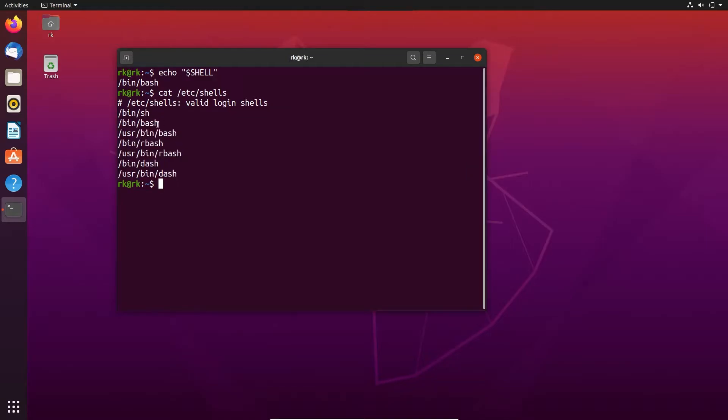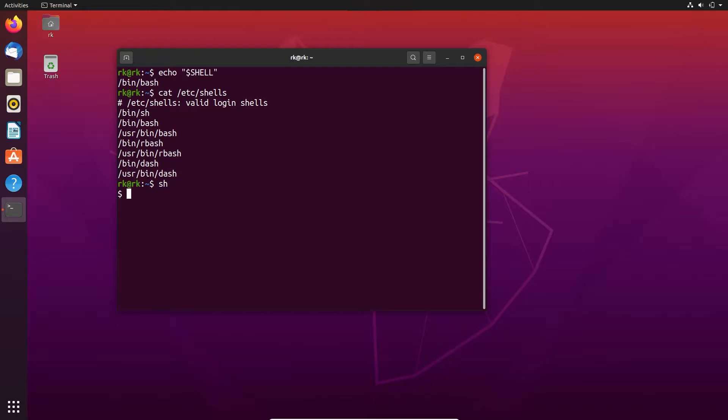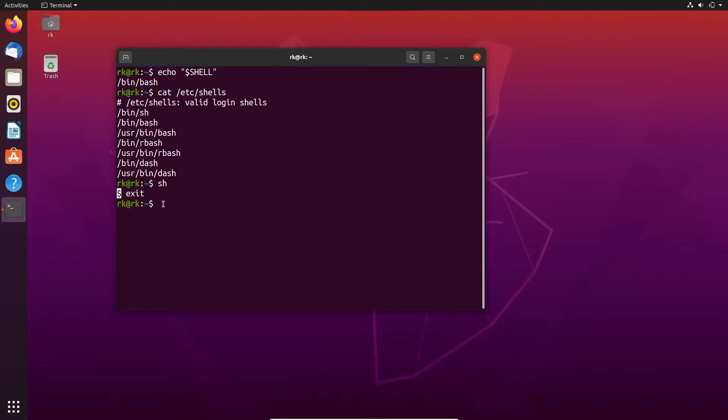sh, bash, rbash, and dash. We can simply change the shell by entering the shell name or file name. Here the shell is bin slash sh. Simply enter sh so I can switch to sh shell. Here you can see this sh shell only has the dollar sign. No location, place, or the user or host machine name. To exit, just type exit. And we have rbash and dash.